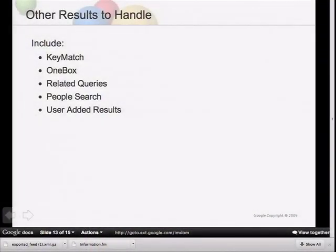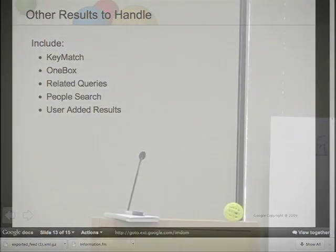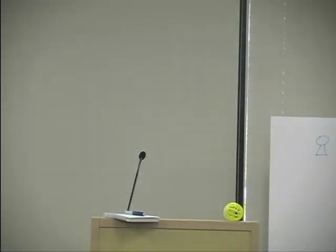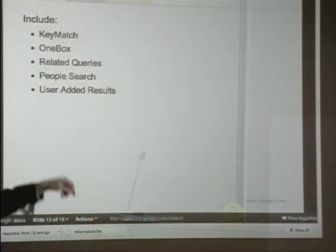Other features that include additional XML sections are key matches, one boxes, related queries, people search, and user-added results. If you're using any of these features, plan for additional processing. People search is probably where it will be a little tricky and involve more work. The other ones are simpler — even simpler than dynamic navigation.